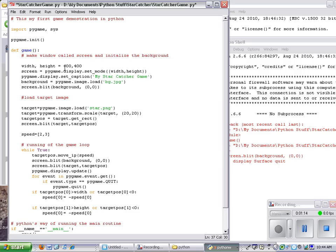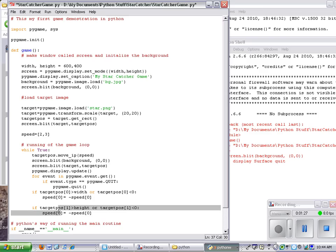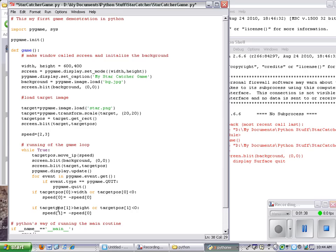You want to compare it to the height. So if the height, which again is loaded right up here at 400, if the Y coordinate target pos1 is greater than that 400 number, then we need to reverse the Y part. So to reverse the Y part, we're going to take the speed, the speed and the second element, which is the Y change, and make that change right there.